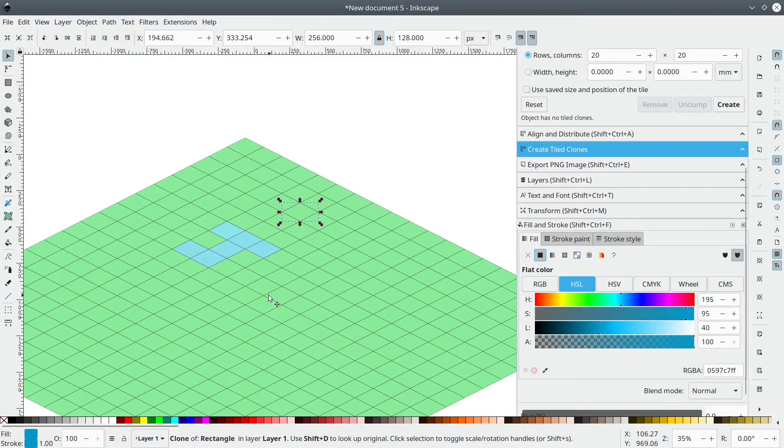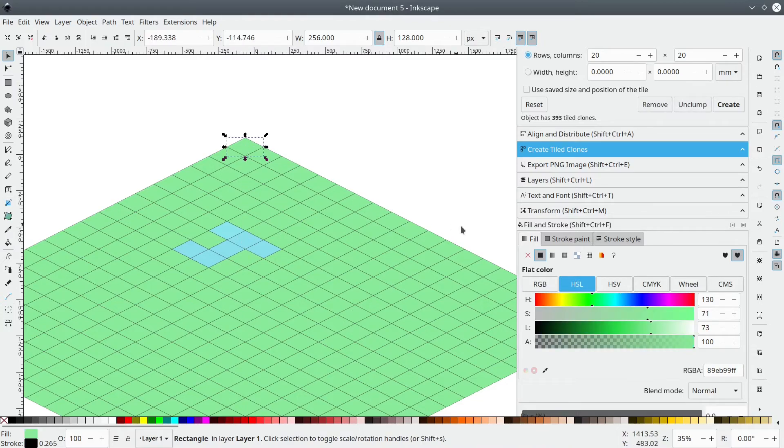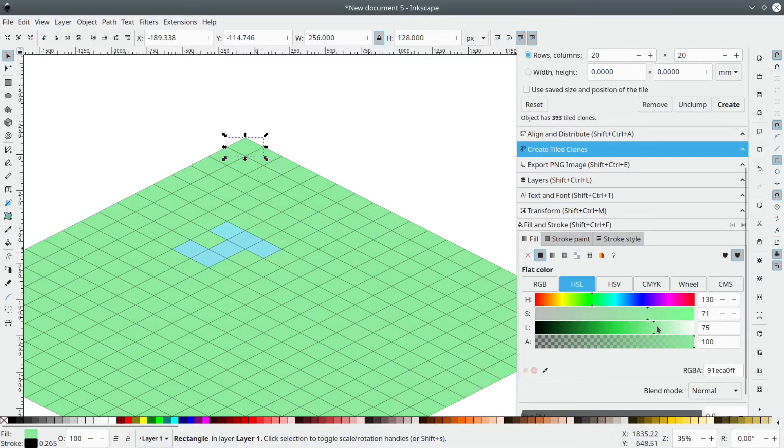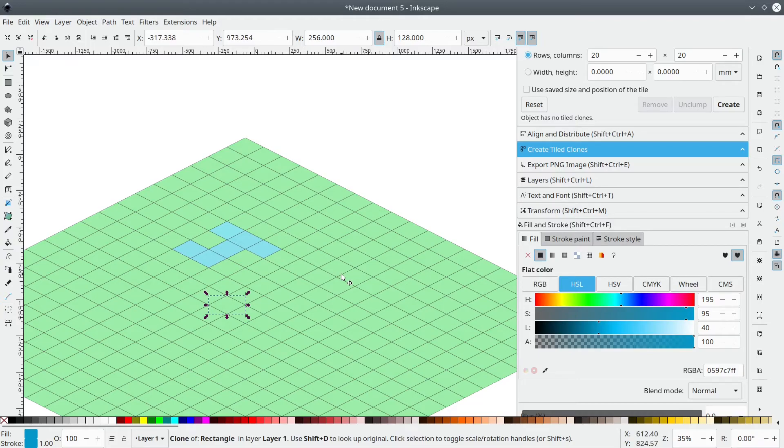As you can see, in a few clicks, we can create a map. And we can alter the overall color very easily. And we can change individual tiles in a couple of clicks. So super easy.